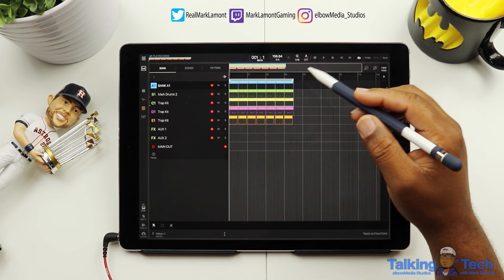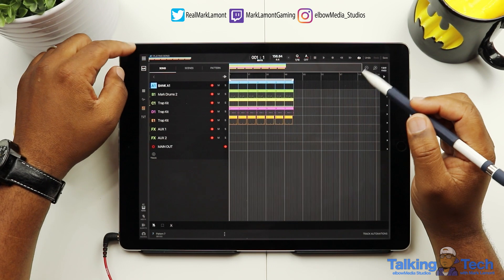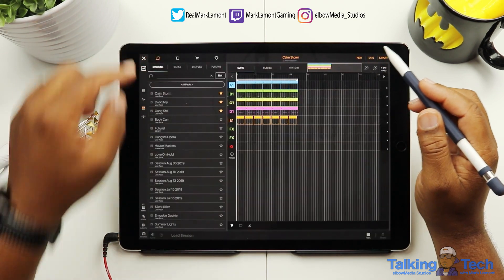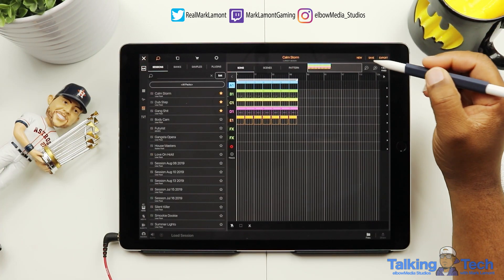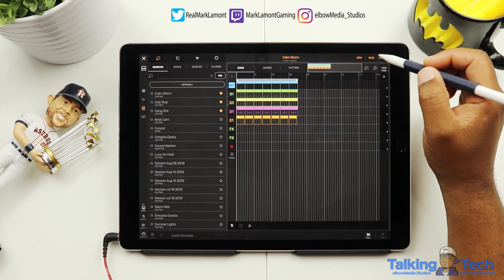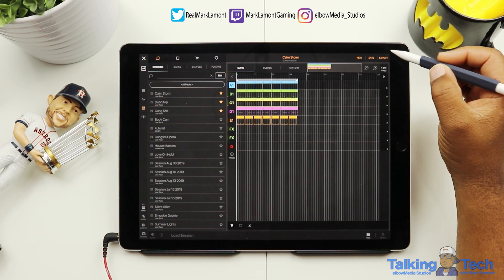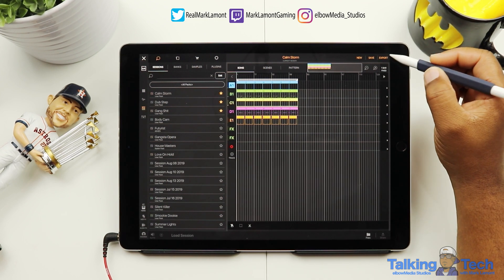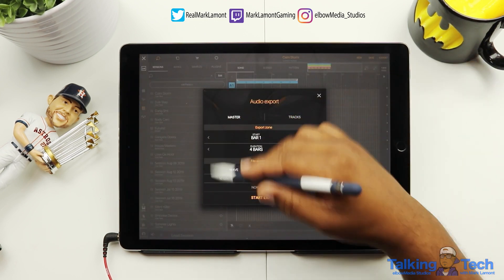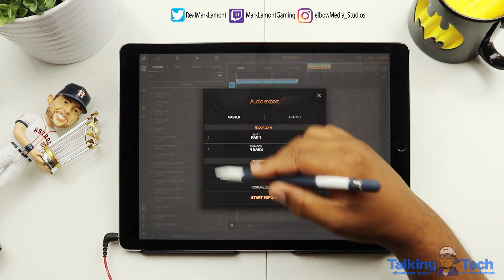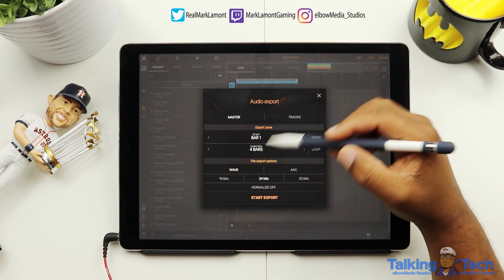What we're going to do is go over here to the menu in the top left corner and go ahead and export this song, which is in the top right corner. We're going to hit Export and it's going to ask us what we want to do.